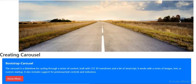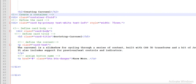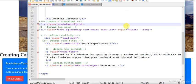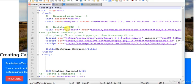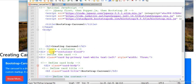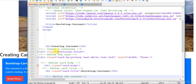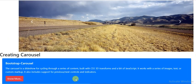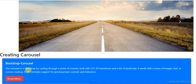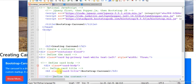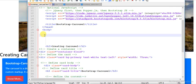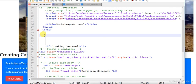Without wasting much time, let's start the coding part. This is an HTML page and I'm using CDNs for CSS and JavaScript. I've already designed a card with a title, some information, and a button. If you want detailed information about how to create a card, you can see my previous video. Now let's start the coding part for how to design a carousel using Bootstrap.